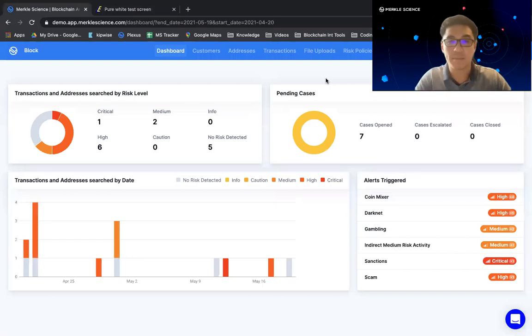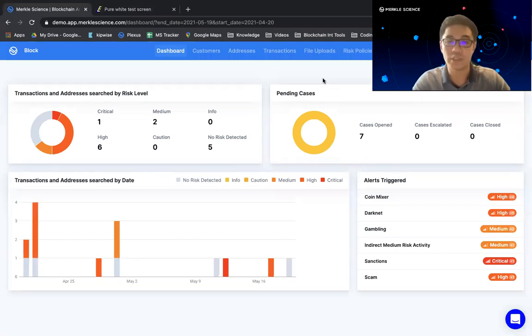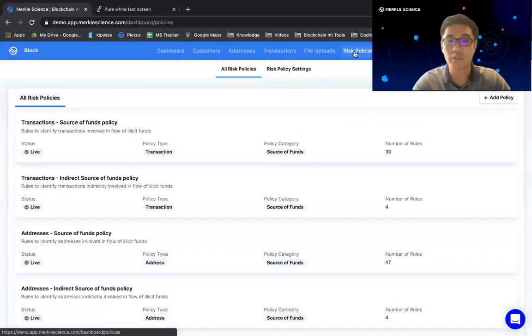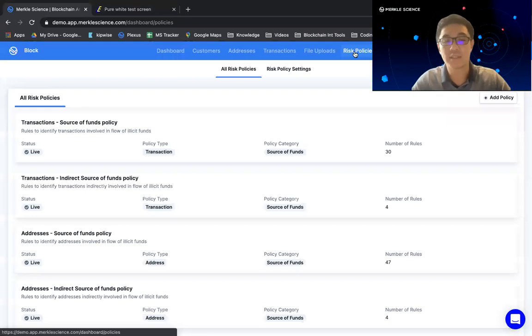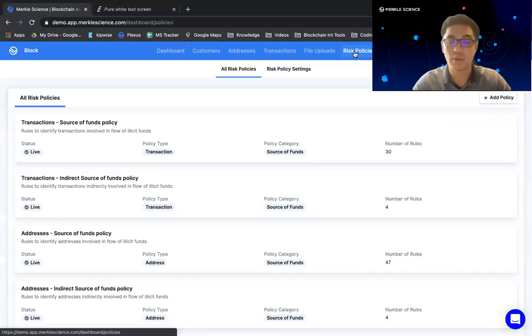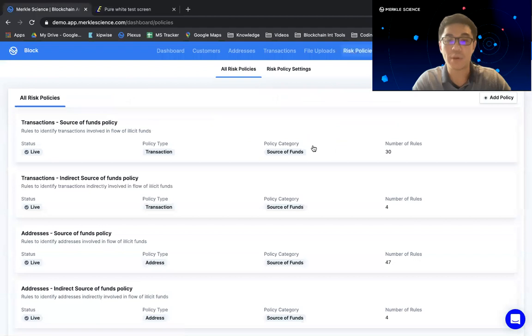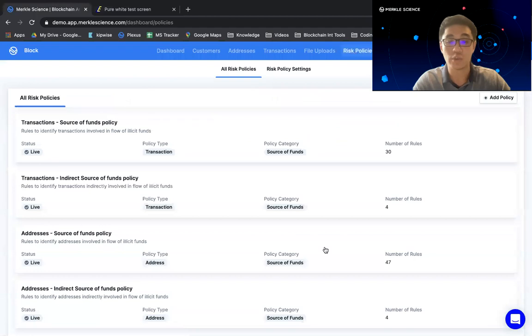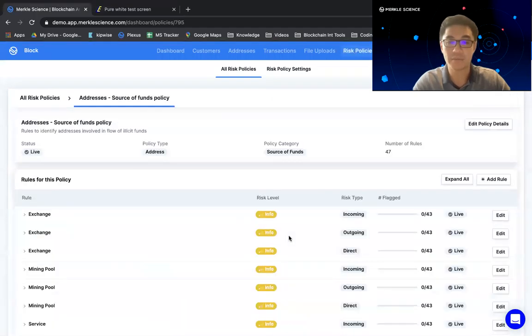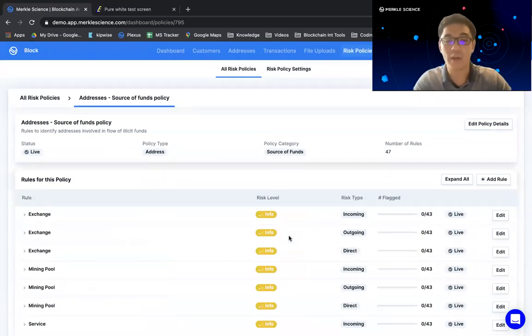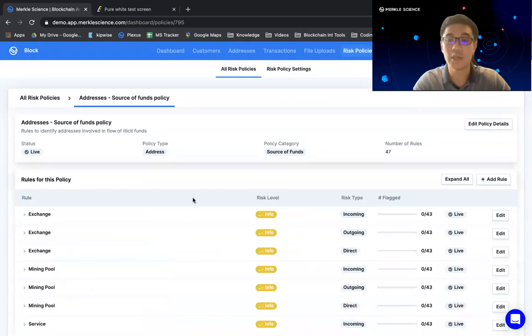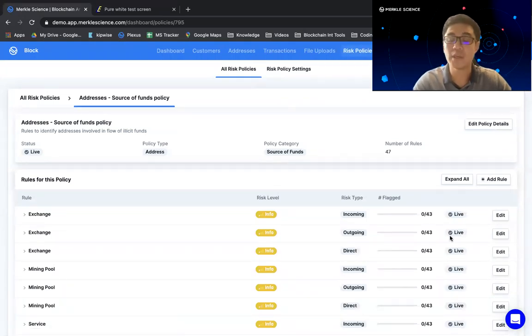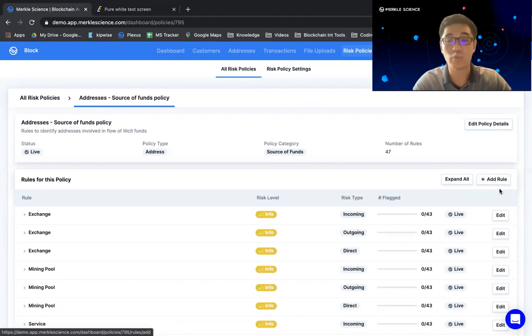So multi-hop impacts the platform in a couple of different ways. The first way it does so is through the implementation of our risk policies. As you guys are aware, risk policy allows you to create custom policies with custom rules inside that detects different types of risk. Now multi-hop analysis is going to primarily impact the first category of policy that we have, which is termed source of funds. So allow me to go into one of the source of funds policy and explain. When you go into the source of funds policy, you do have the option of not just looking at existing alerts, modifying existing alerts, but more importantly, you can also create new rules. So I'm going to go ahead and click add rule.